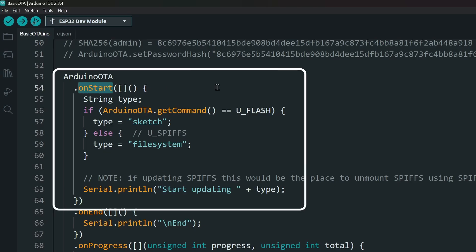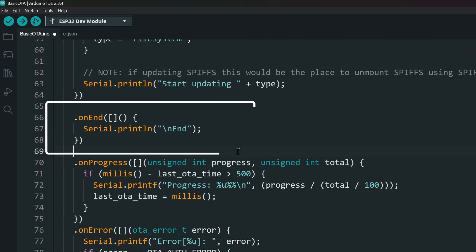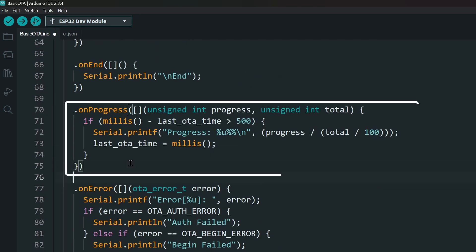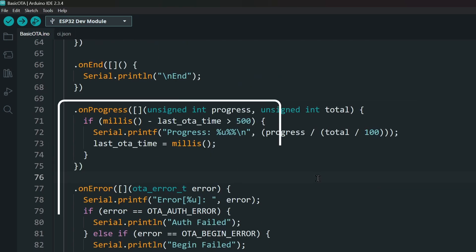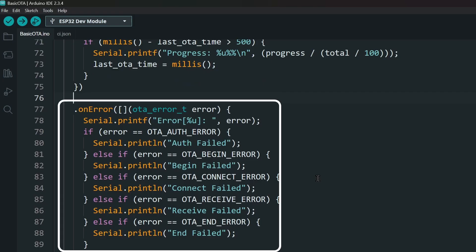The code inside the OnStart block will execute when the update is started, and the OnEnd executes when the update ends. The OnProgress block updates the progress of the update, and this block prints errors if there are any.